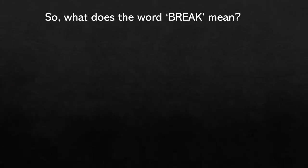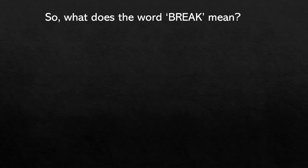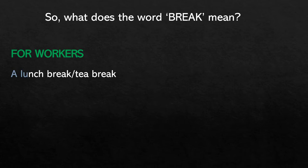Before we continue answering the third and fourth questions, let's have a quick review of what the word break means. If you're a worker, break could mean your lunch break or your tea break — a short break from your work. It could also mean your day off, when you have your rest day and you're free to do whatever you want as you need not go to the office. Or the word break could also mean holiday — a long break that is a week long or even a month.